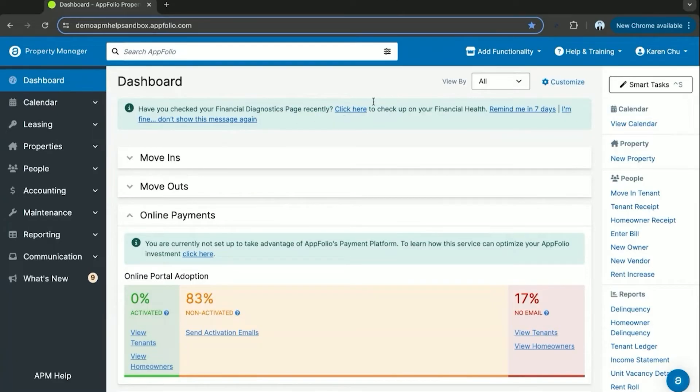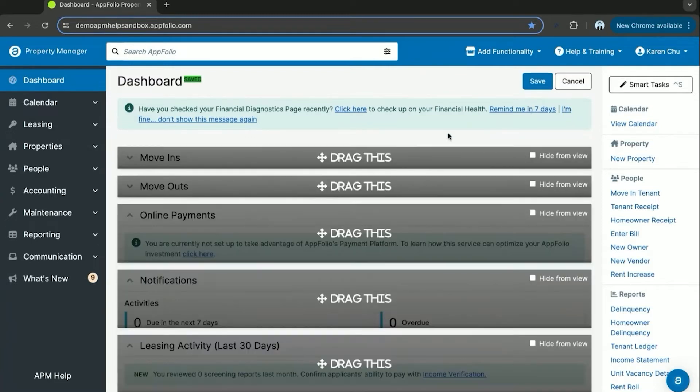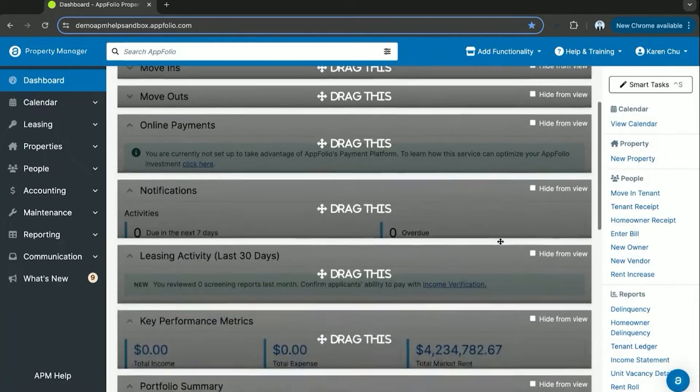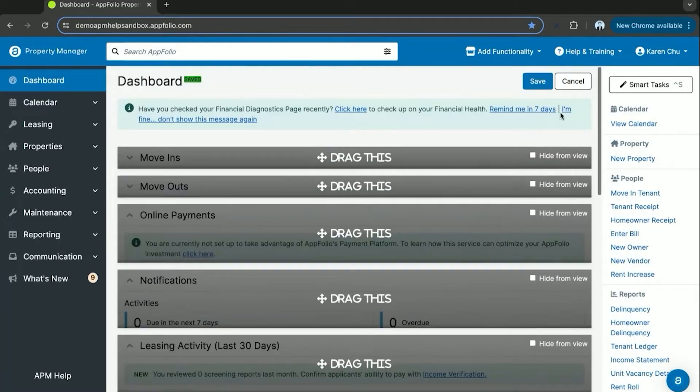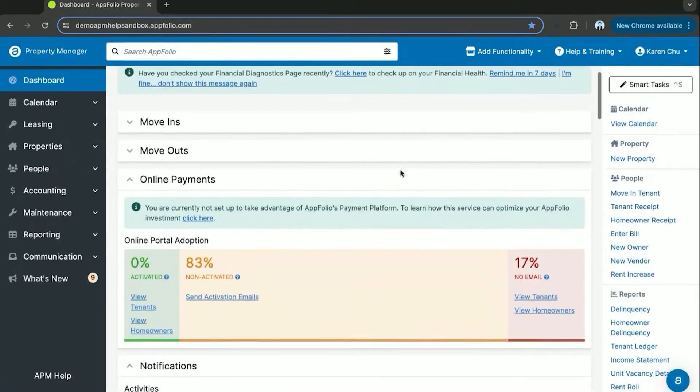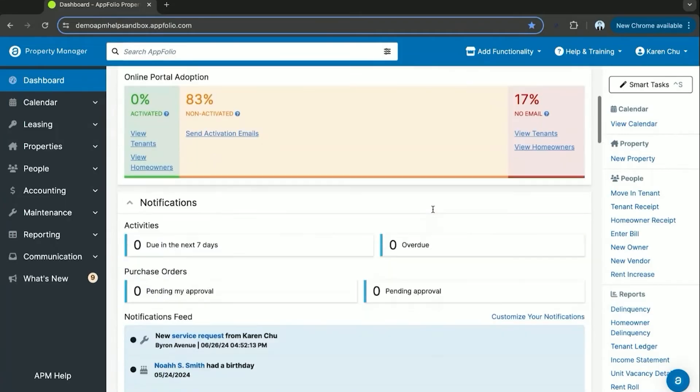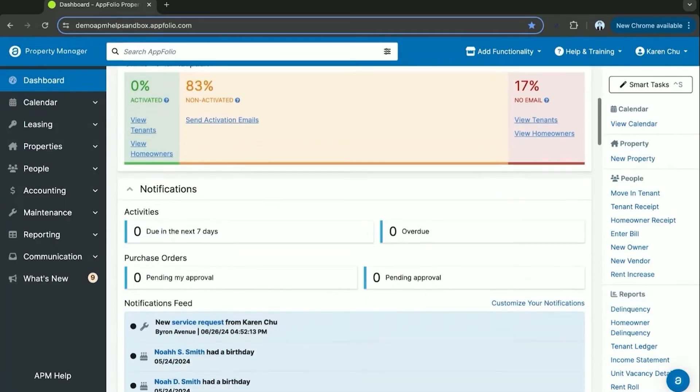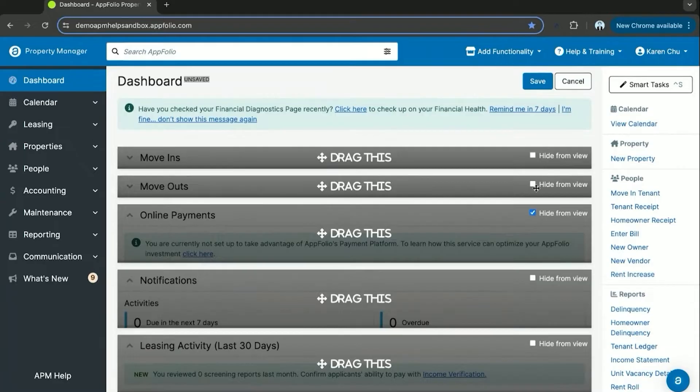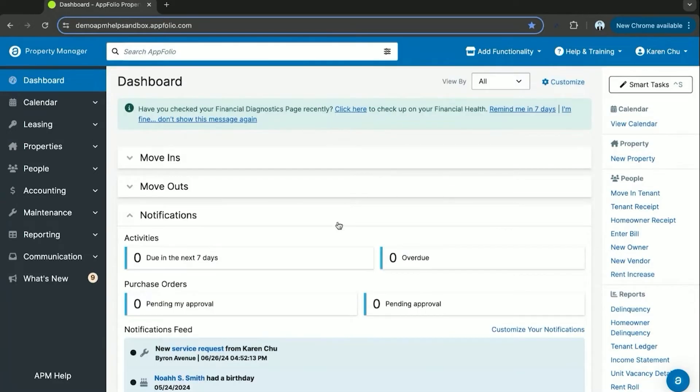By default, most dashboards will have a pretty consistent layout with move-ins and move-outs as the top priority sections. This can be customized at any point by hitting customize and then clicking and dragging. For any section you don't need or that's taking up too much space, you can choose to hide them and hit save. That will remove the section.